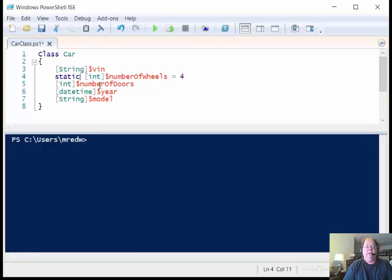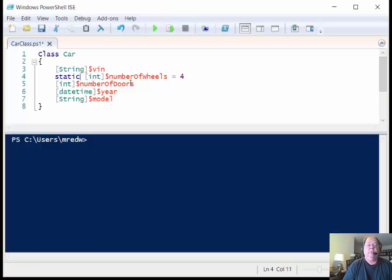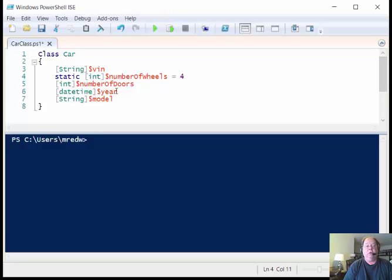So then the next thing that I need to do is to define the number of doors that I've got. This is also going to be an integer. So I say number of doors. Then I specify the year for the motor vehicle.